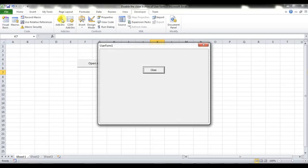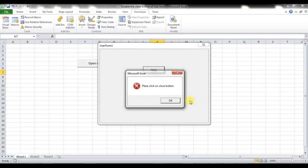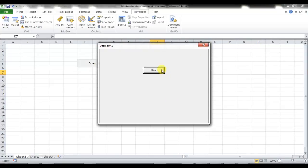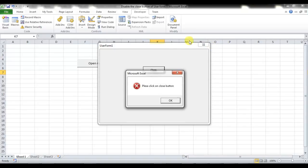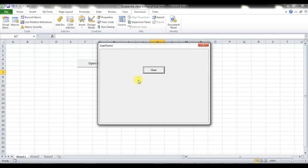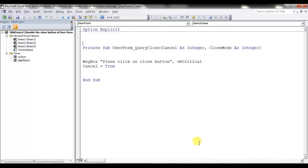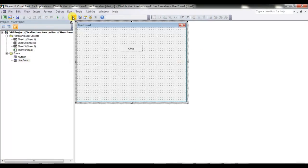Now let me run this. If I click on the X button you can see: 'Please click on close button.' We have not put any code on the Close button yet so it's not working, but we are also not able to close the user form from the X button — so it's working.